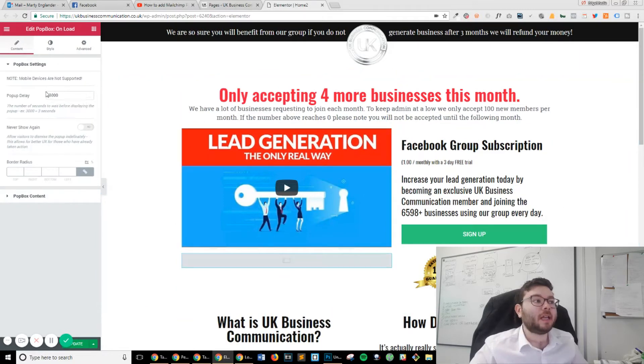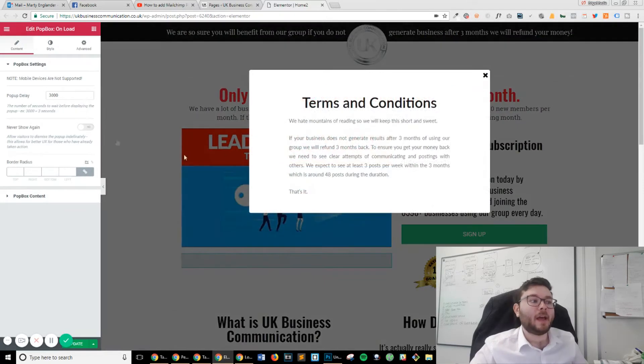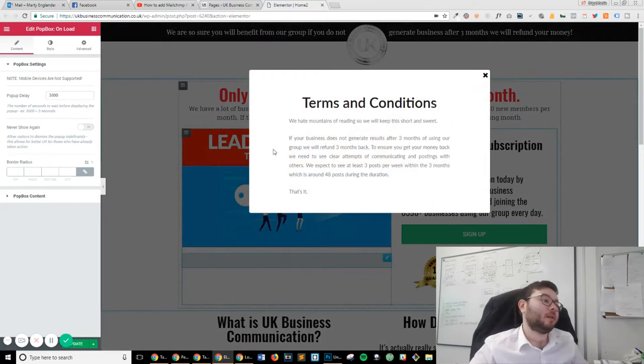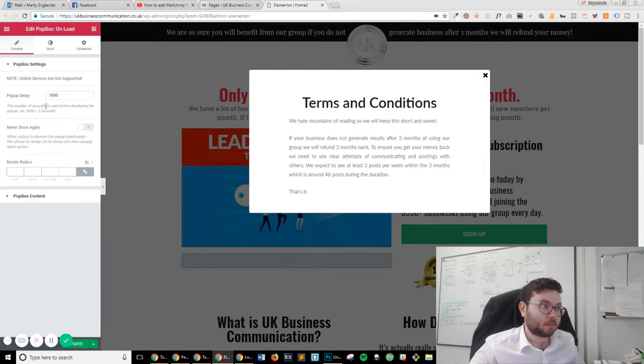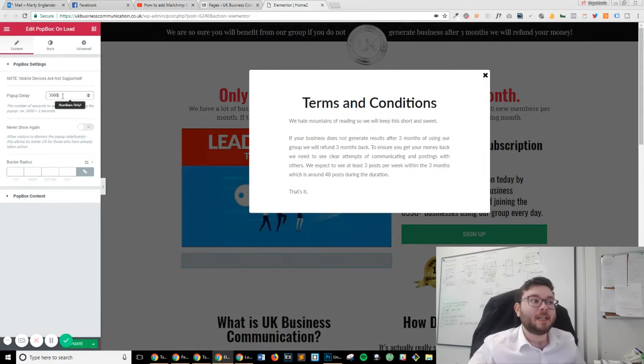Now you can see that you've got pop-up delay and other little features. But ideally, all you really want to be concerned with is pop-up delay.